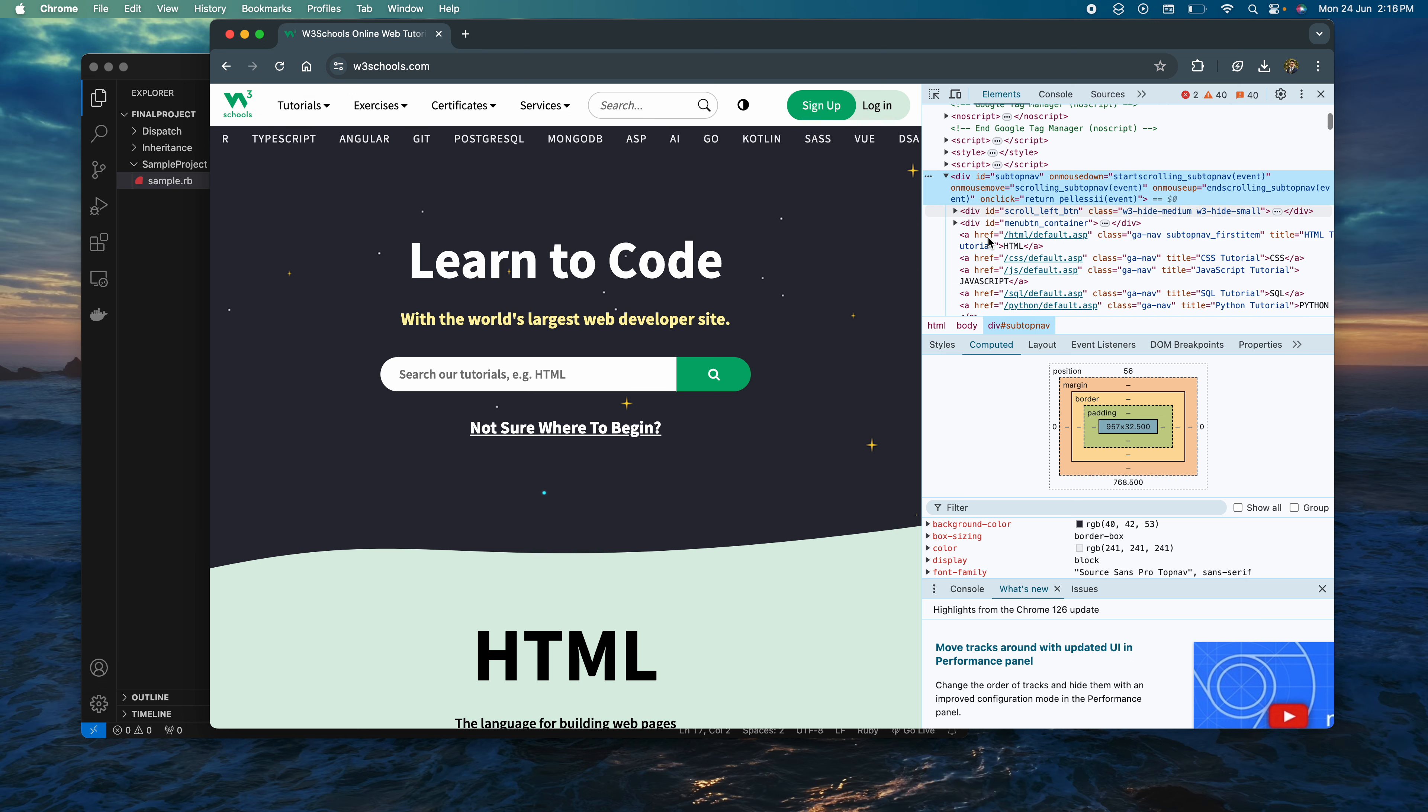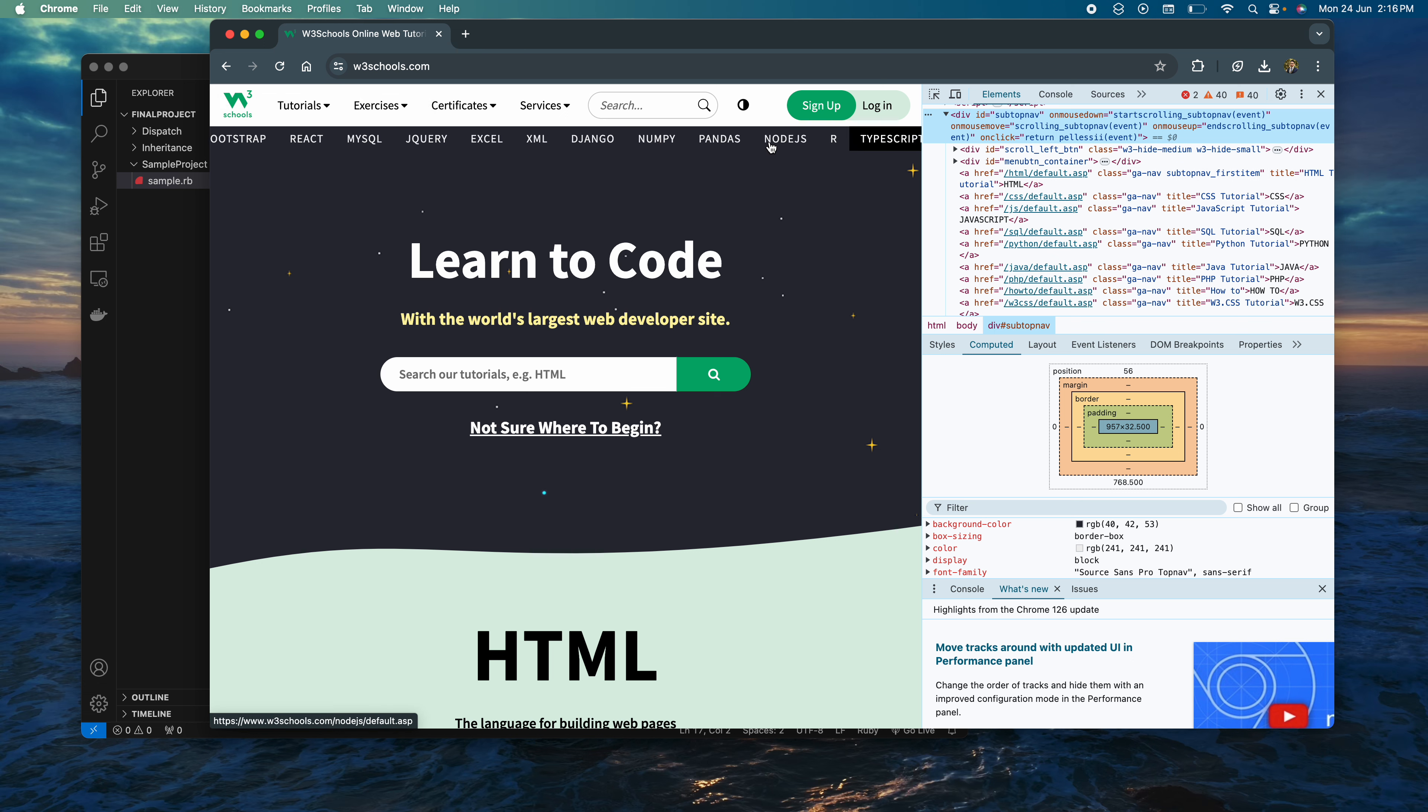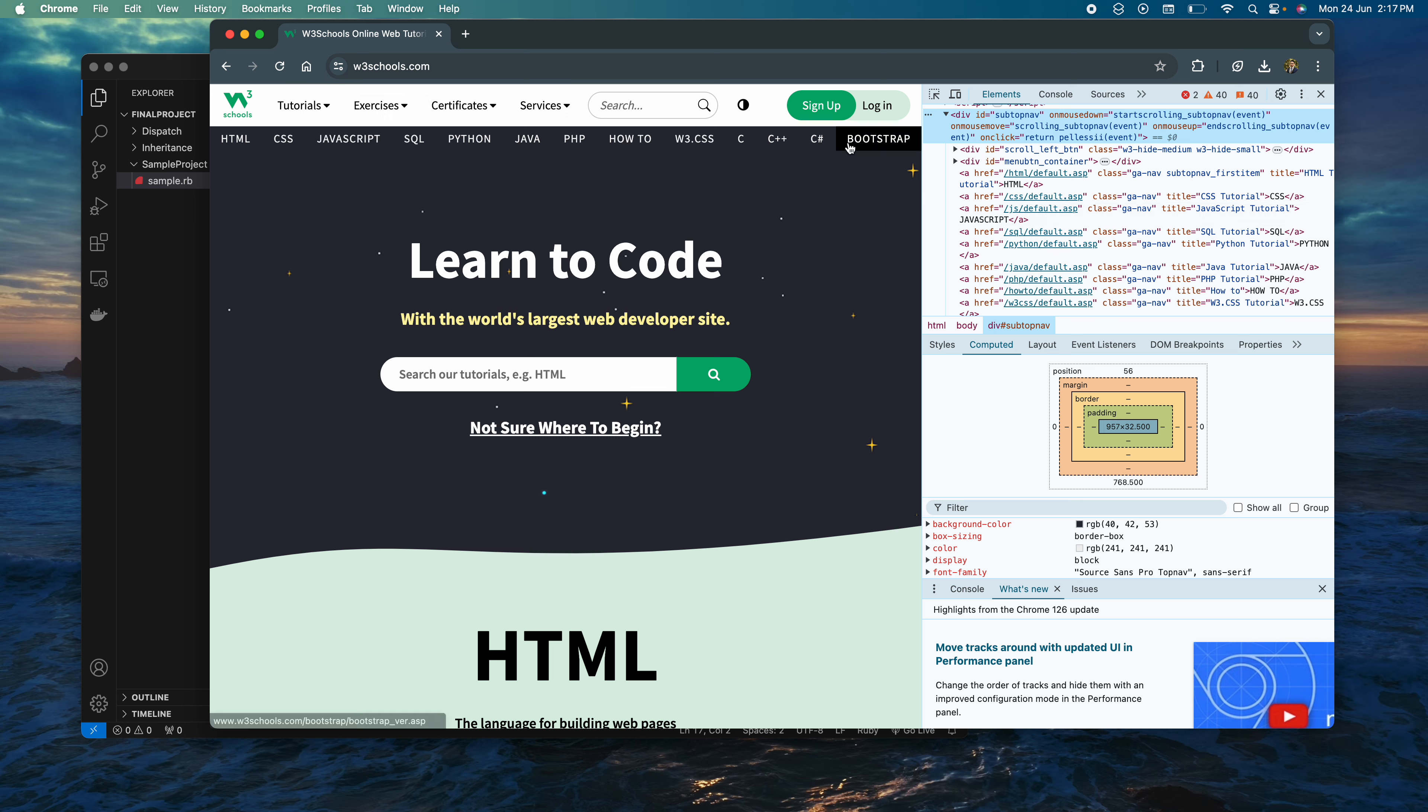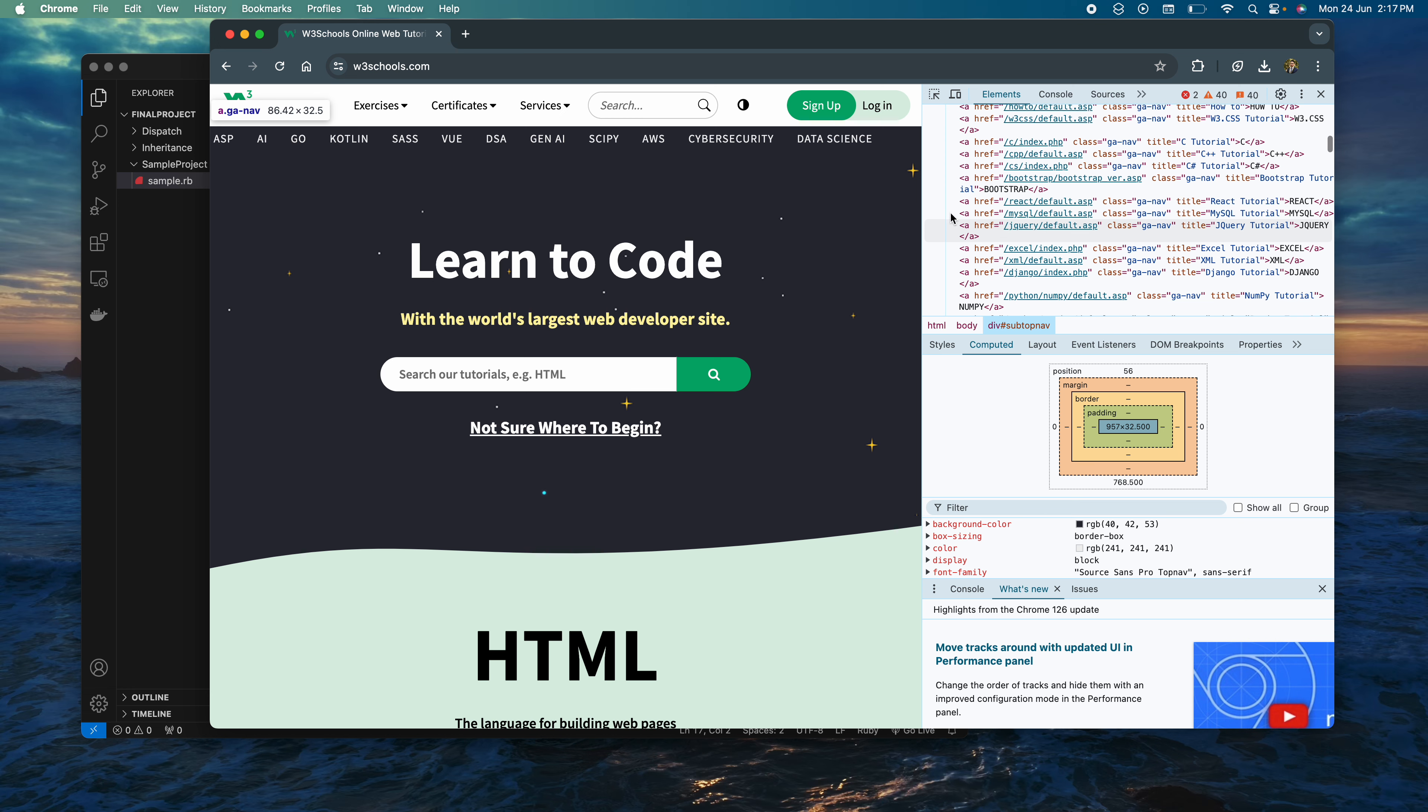In subtop nav, it has these A sections that have all of the programming languages on top. Here we have HTML, CSS, JavaScript, and I want to grab all of these, where these A markers are, and save them into a CSV file.